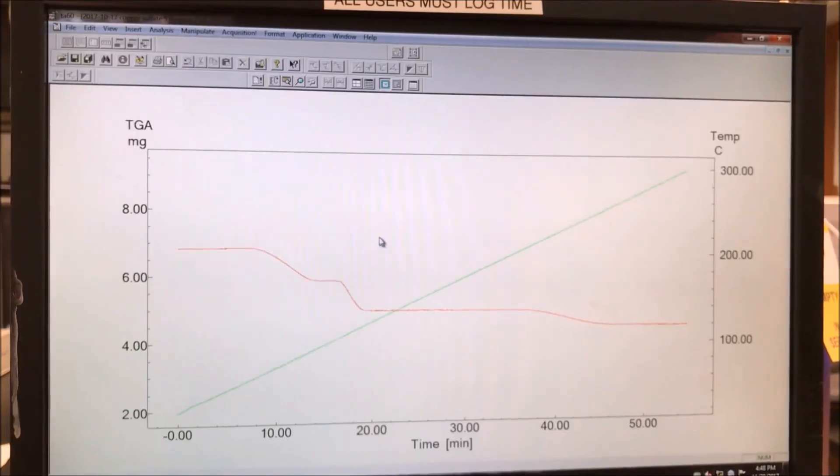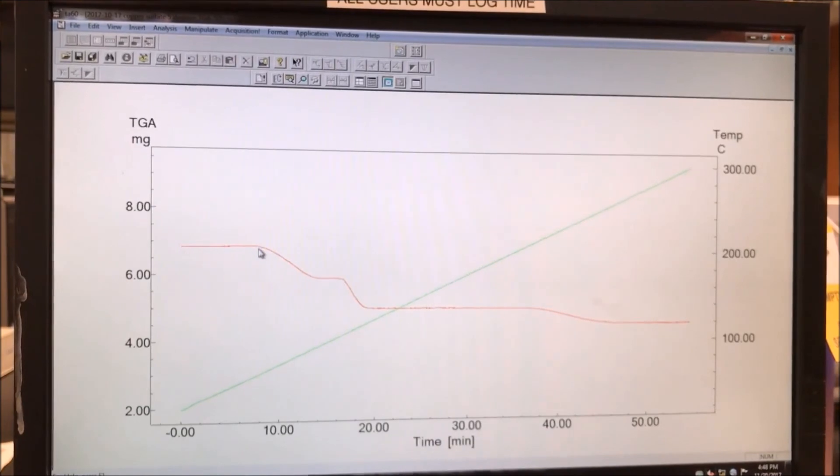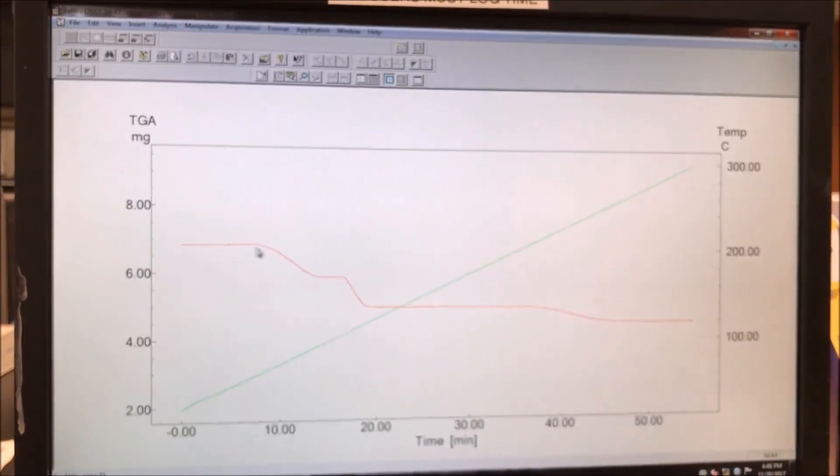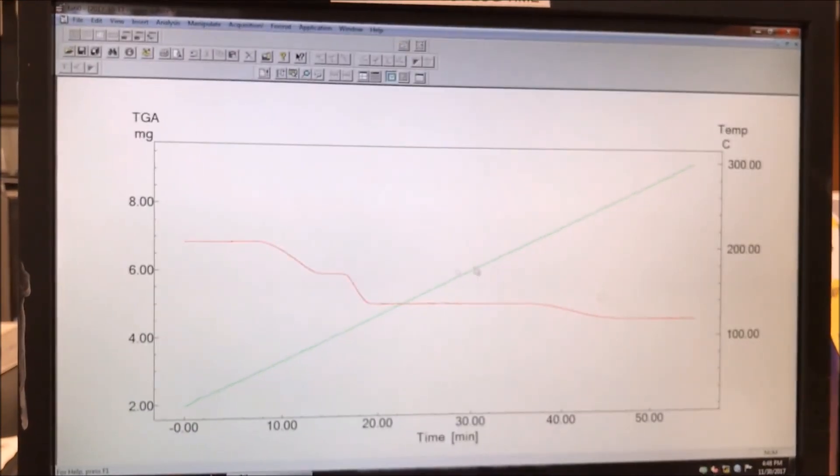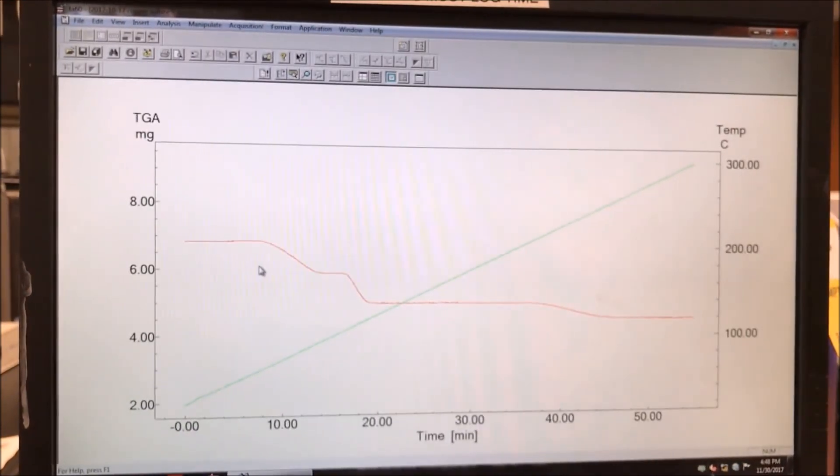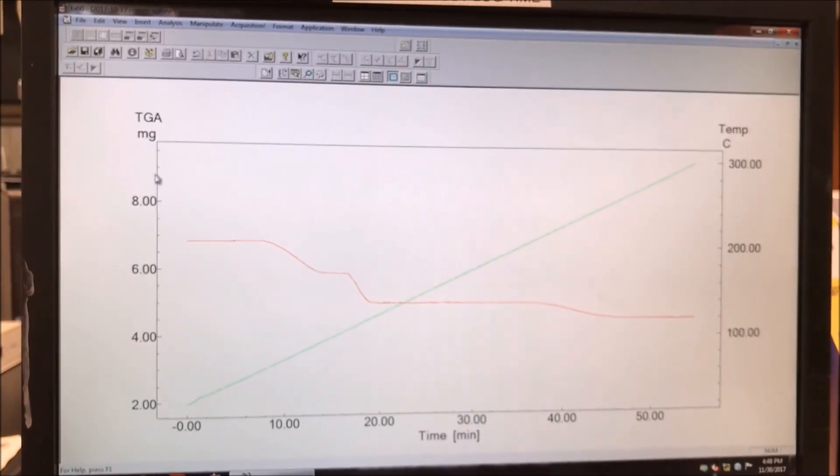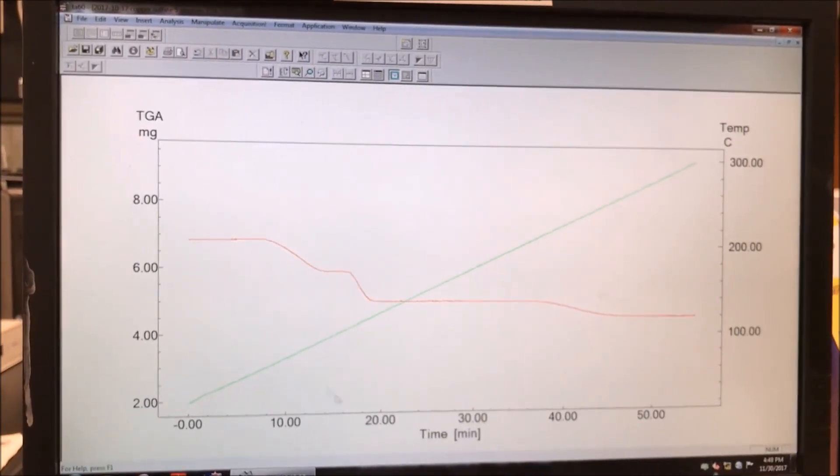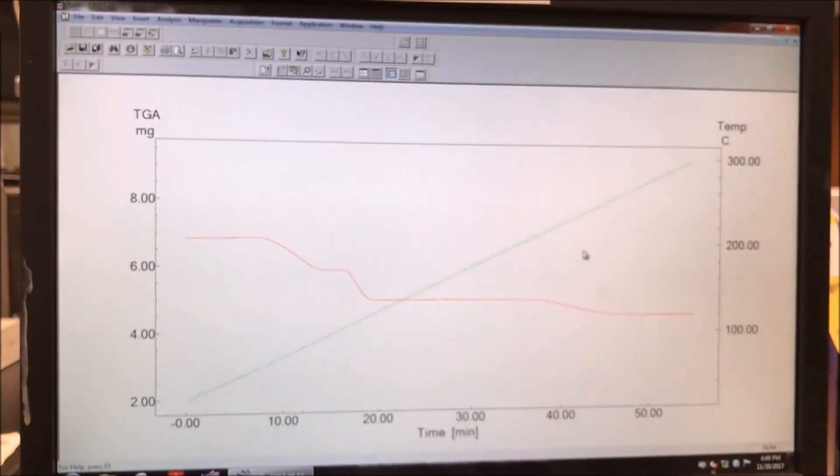We go back to the top left of the desktop and click on the data analysis software. The red line shows the mass and the green line shows the temperature.